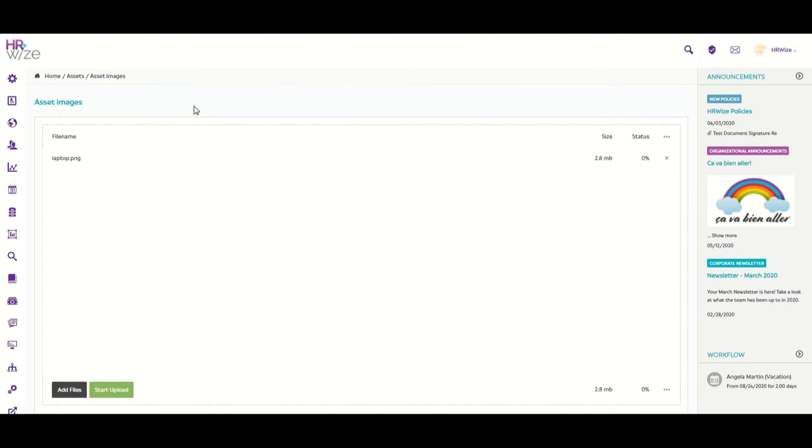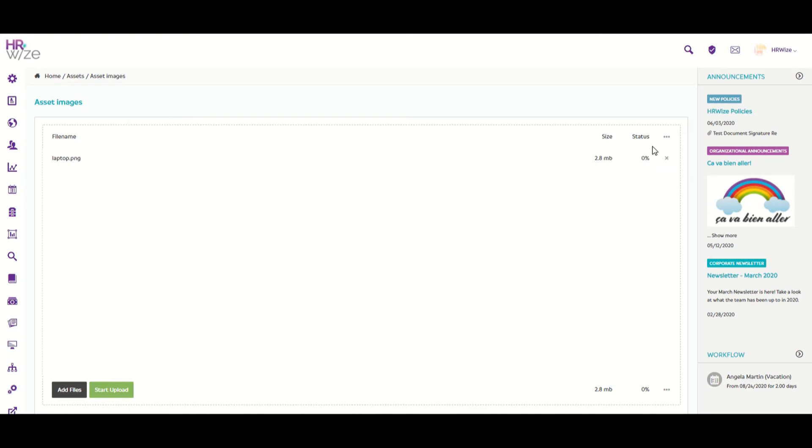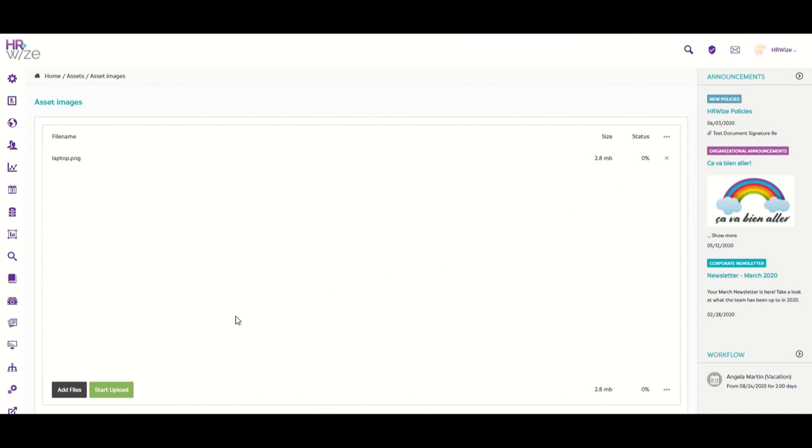Now that you've found your image, at the top of the screen we can see the file name, the file size, and the status, which in this case shows the file has not been uploaded. To upload a file, you must click on the Start Upload right here, and then we can see that it is 100% complete.